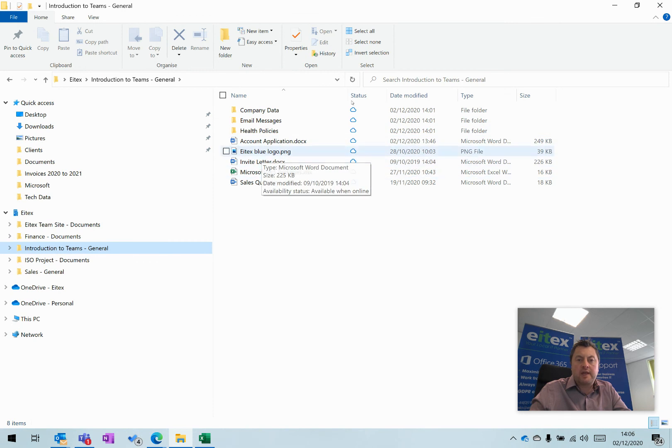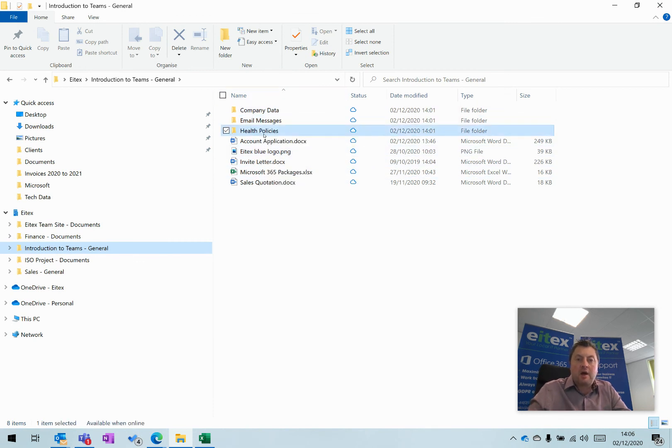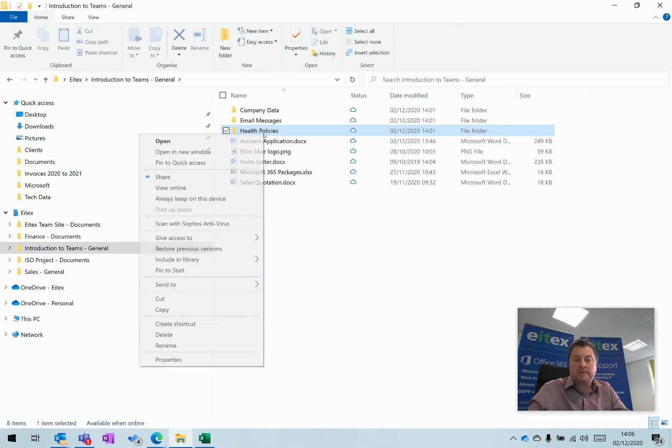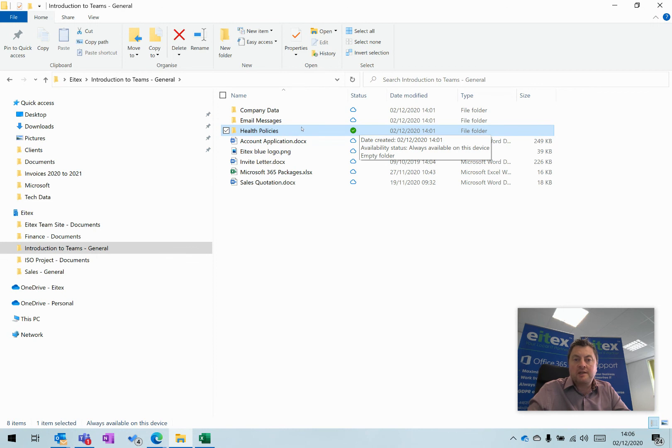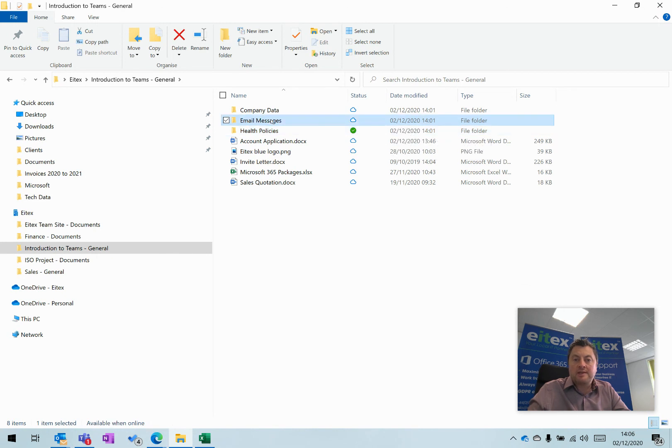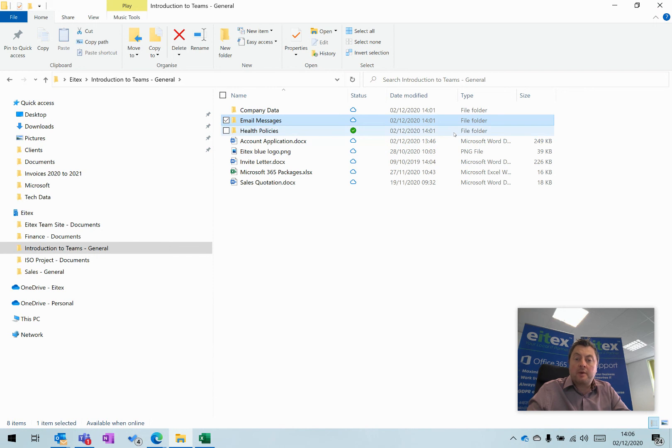If I use these files and folders all the time, I might want to right-click on Health Policies, for example, and click Always Keep on This Device. That will synchronize and turn to a green tick, which means that folder is available whether I'm online or offline.